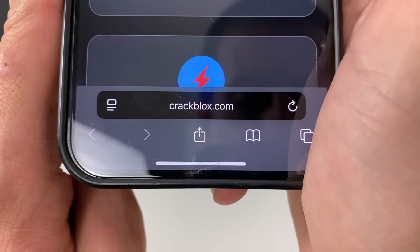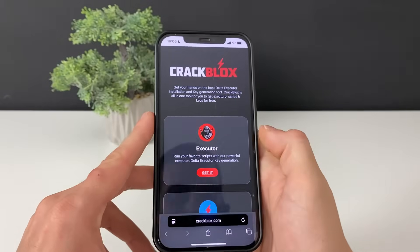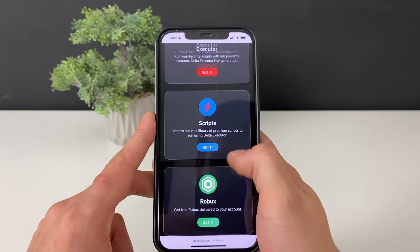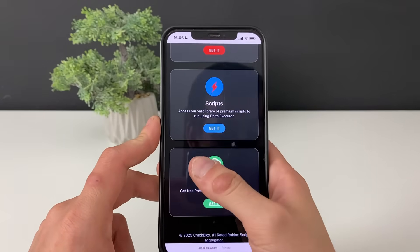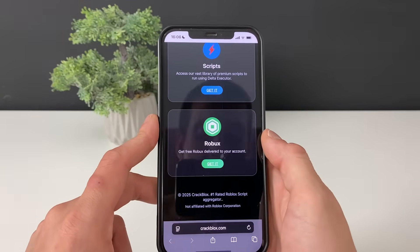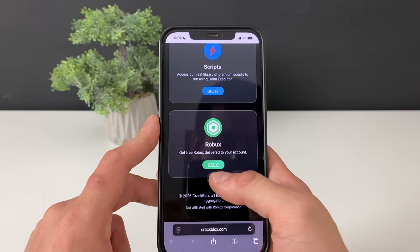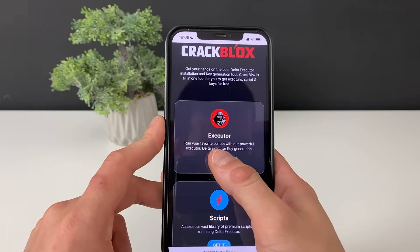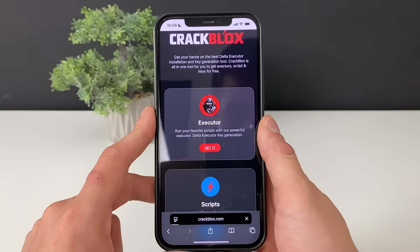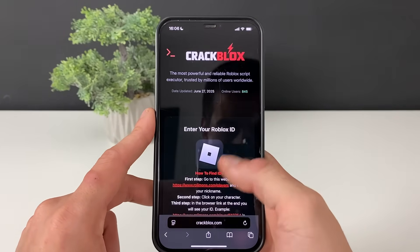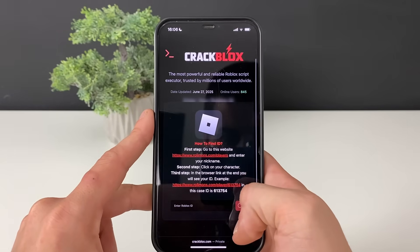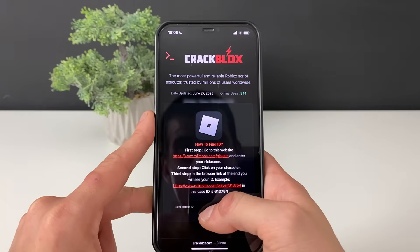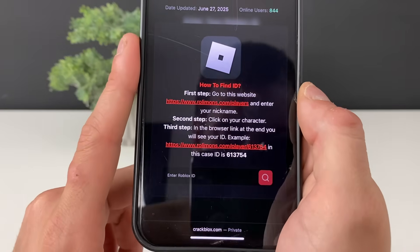What matters is to type in this address — this address only. As we can see right here, we have the Delta Executor that we are here to get. We can also run many scripts through the very same Delta Executor, and also get some Robux. You can check out the scripts and some Robux right after we complete the tutorial.